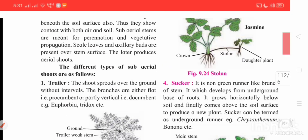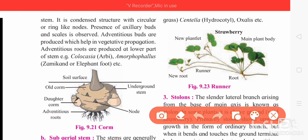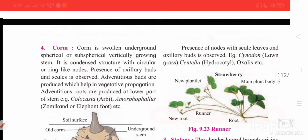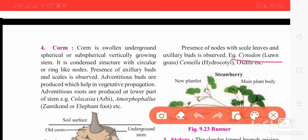The next type is runner. Sub-aerial modification means the stem is in contact with both air and soil. Here the node and branch stem spread to the ground. Nodes with scaly leaves and axillary buds are present. The common example is Cynodon, that is lawn grass.